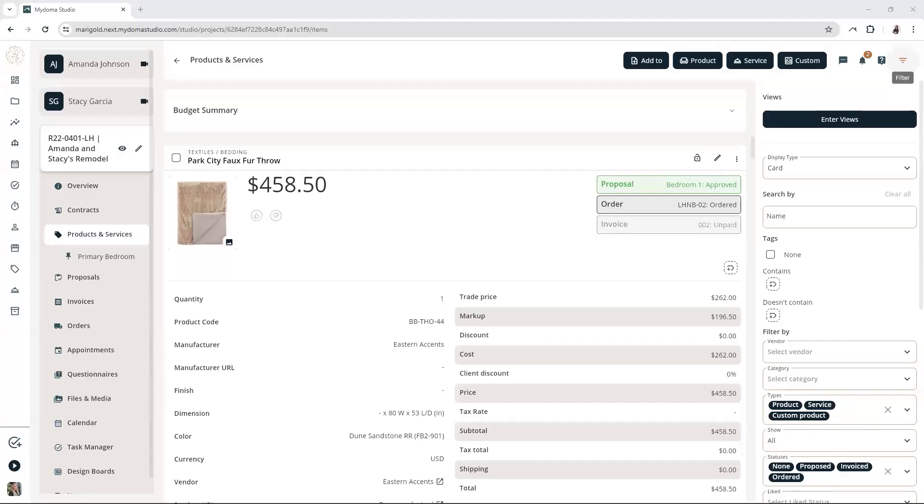Hello, everybody. Paxton with MyDoma Studio here, and today we are talking about how to streamline your workflow by filtering for untagged items and then using the bulk tag option in your project's products and services list.